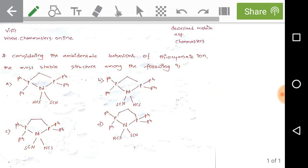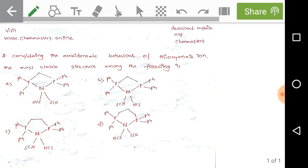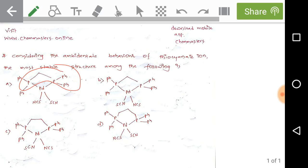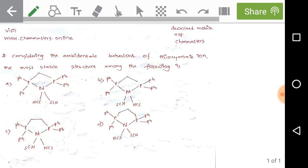In the first option, palladium has four coordinated ligands: two ambidentate thiocyanate ions coordinated through sulfur, and a bidentate phosphorus ligand where two phosphorus atoms bearing phenyl groups are bridged by a single methylene (CH₂) group.